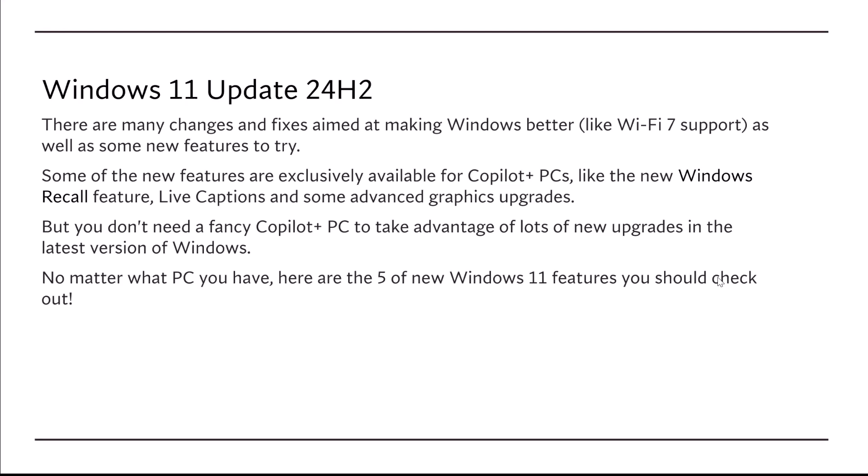No matter what PC you have, here are five new Windows 11 features you should check out. And maybe these are the compelling reasons why you should be upgrading to Windows 11.